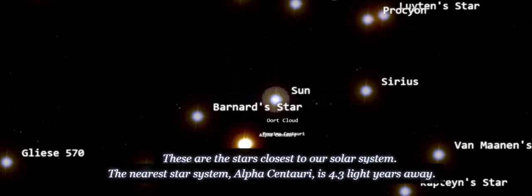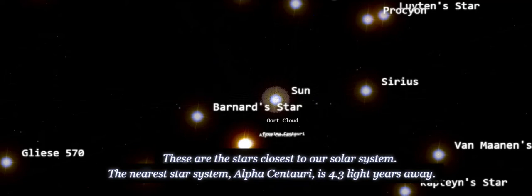There are the stars closest to our solar system. The nearest star system, Alpha Centauri, is 4.3 light-years away.